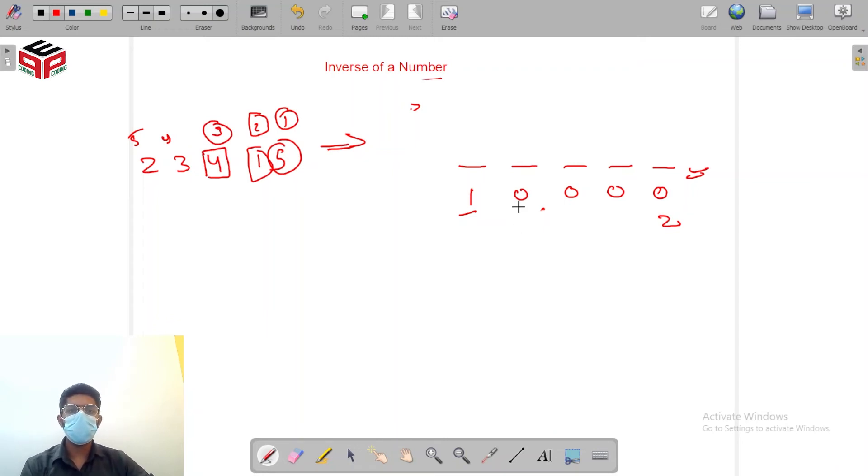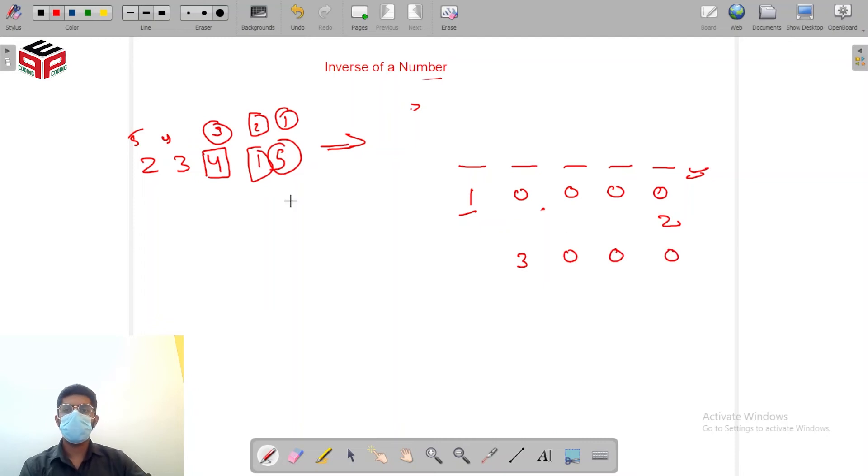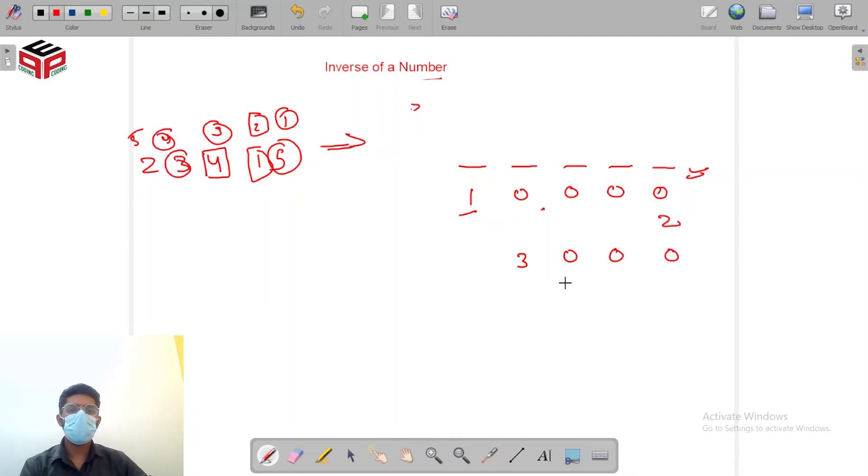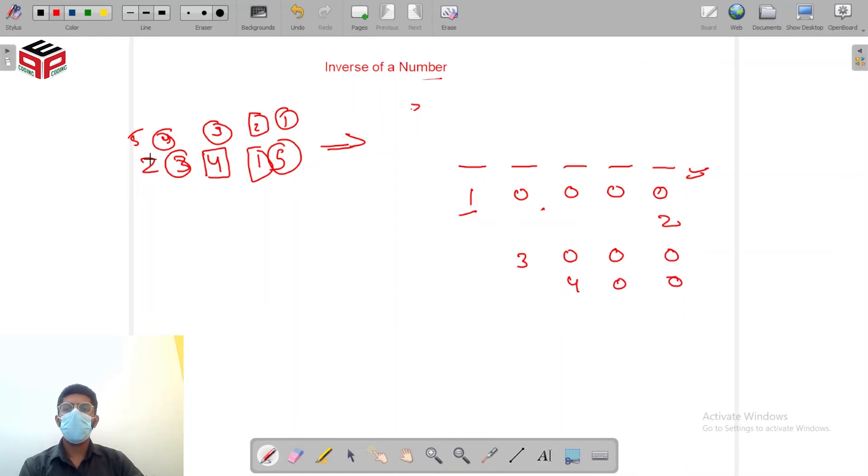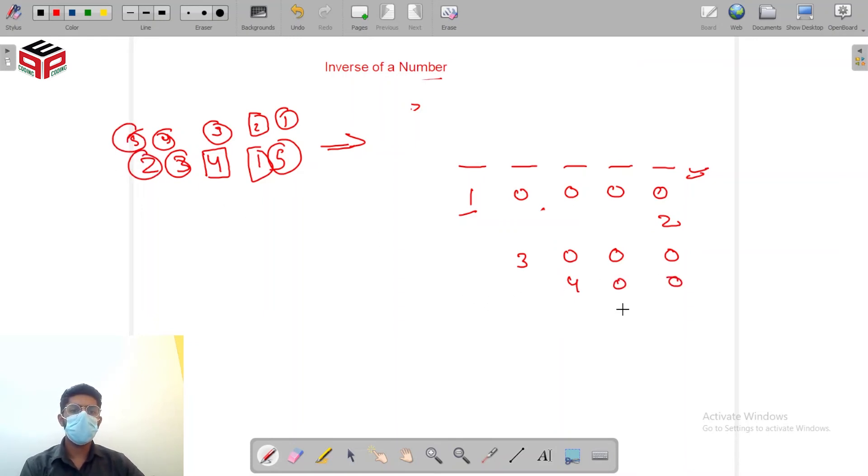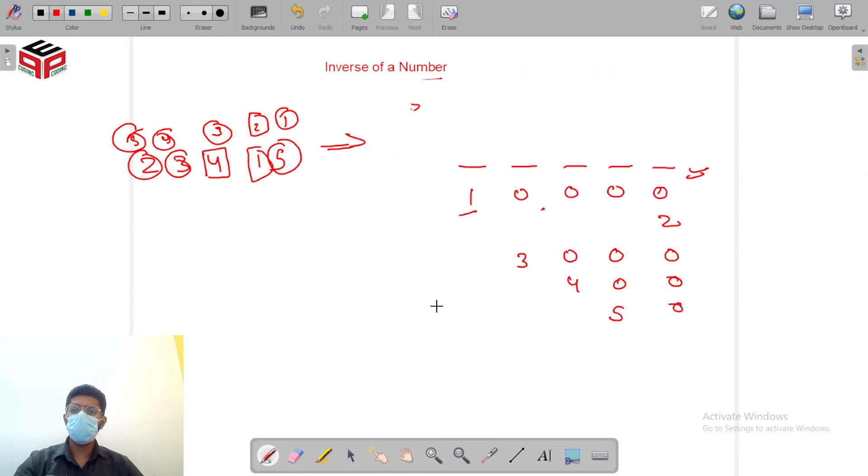3 will be at position 4 so I'll be adding 3 zero zero zero. 4 needs to be at position 3 so I'll be adding 4 zero zero and 5 needs to be at position 2 so I'll be adding 5 and zero.